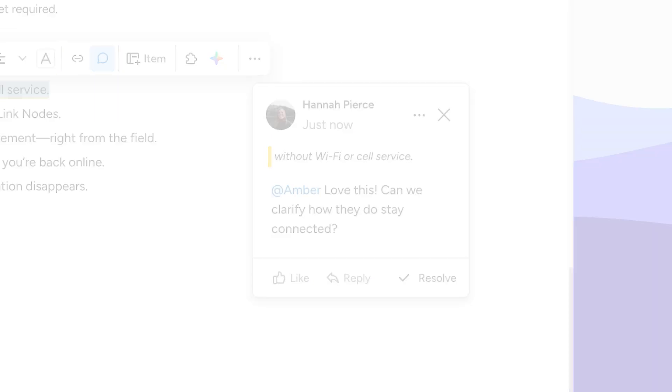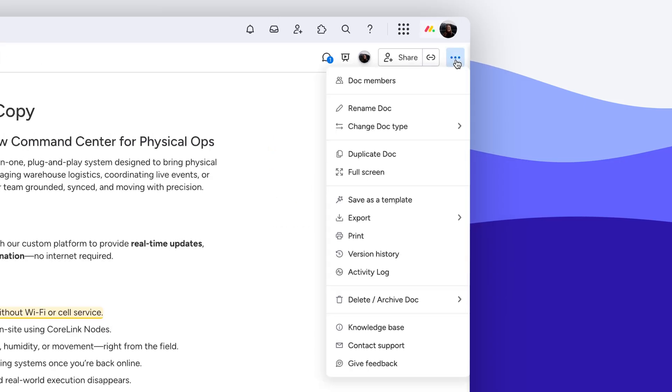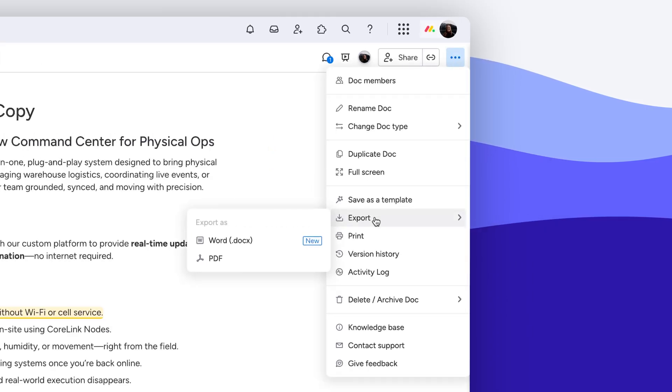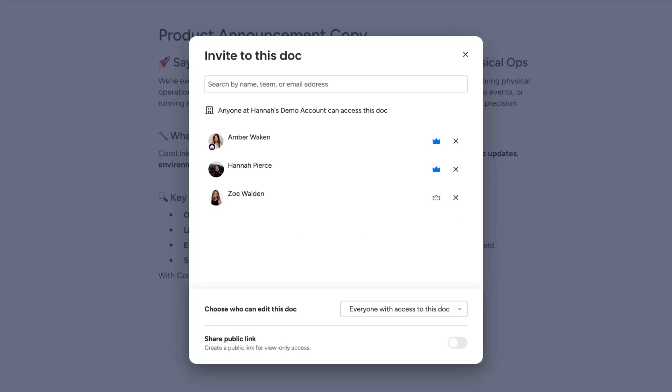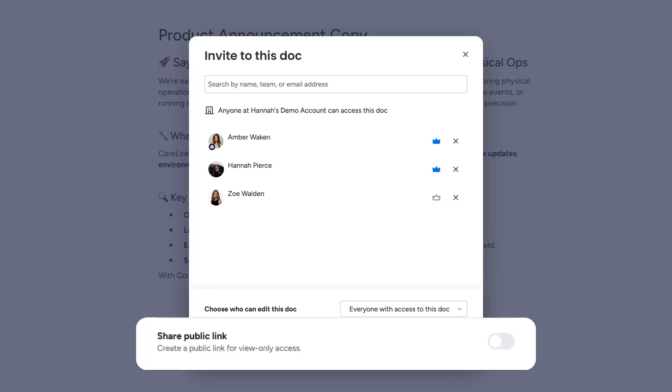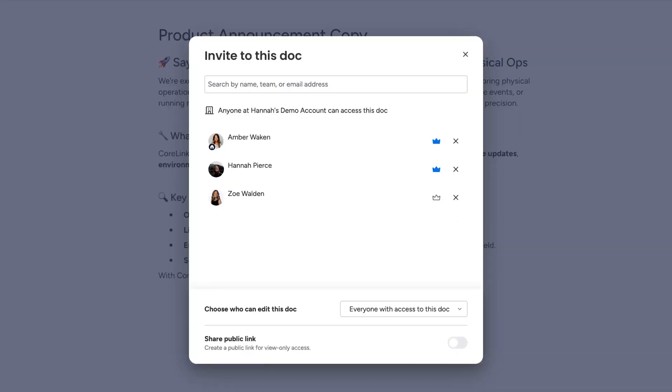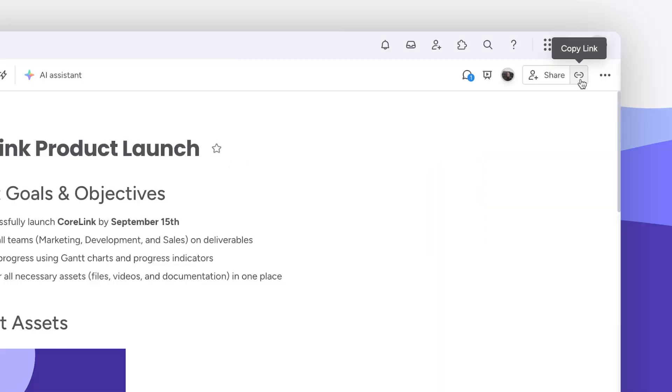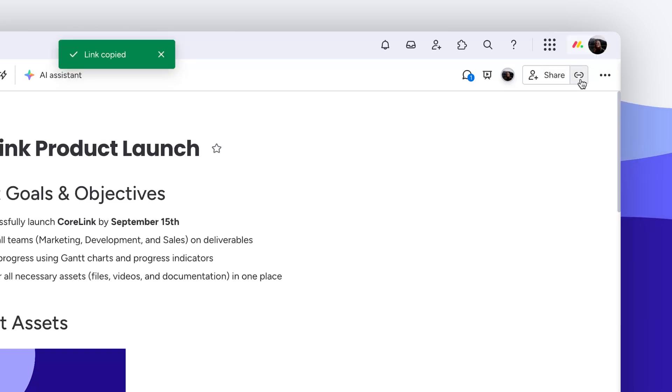Share your WorkDoc externally by exporting as a PDF or Word file in just a few clicks. For pro and enterprise users, you can even share a public link for view-only access. And users of any tier can copy the link to a WorkDoc with a single click.